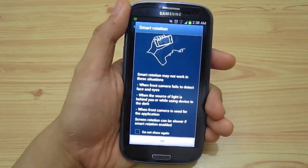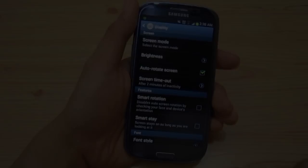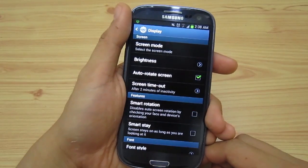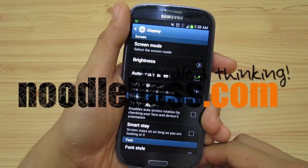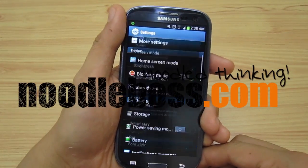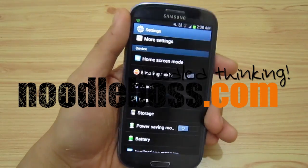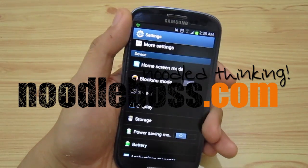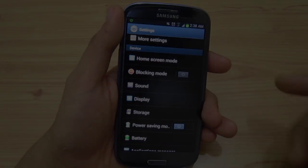For other videos about this Jellybean 4.1.2 upgrade, you can check out our website at www.new2boss.com. Do subscribe to our channel. My name is Ty, thanks for watching.